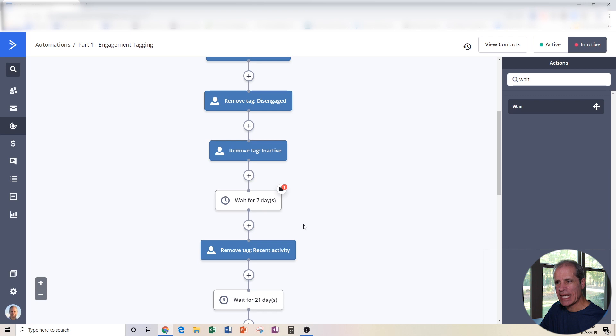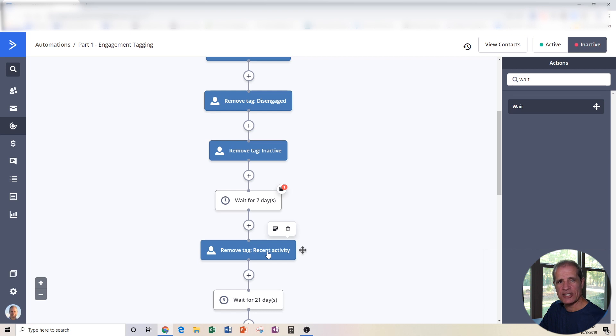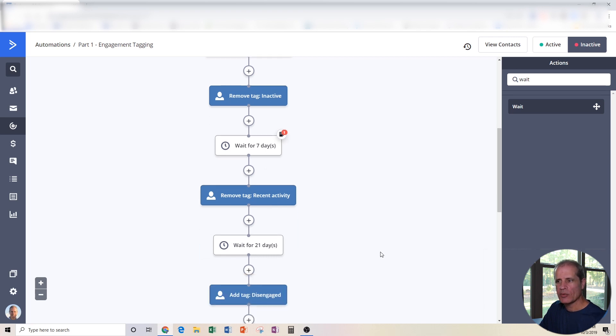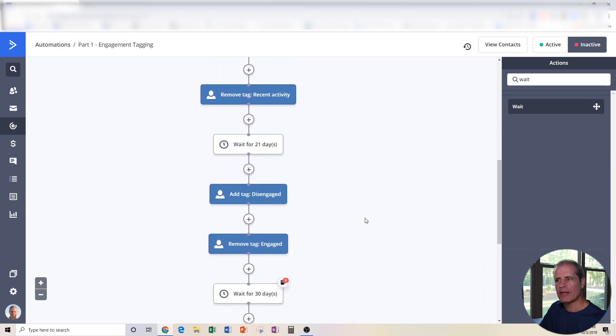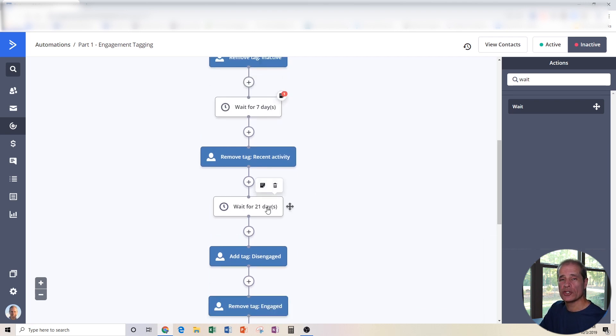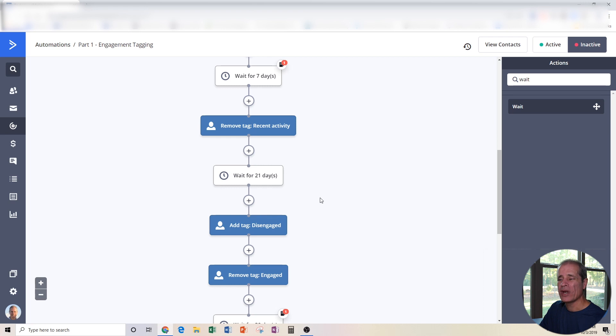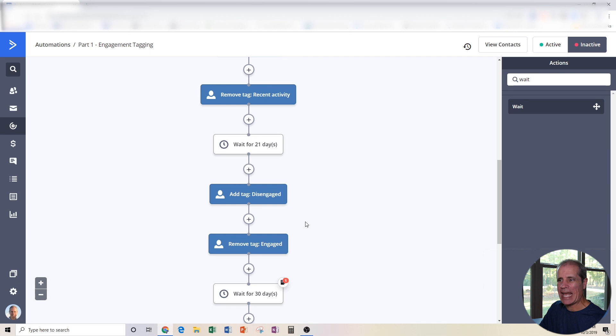We're going to put them in a wait stage for seven days. Now, that means that if they've been in there for seven days and they still have not again engaged with our stuff, we're going to remove the tag recent activity because they haven't engaged in at least a week. Then we're going to put them in another wait state. We're going to wait for 21 more days. If they're still in this automation after seven days, then another 21 days. And remember, this is incremental. So this is like 28 days, four weeks. We now don't want to call them engaged anymore. We're actually going to add the tag disengaged and remove the tag engaged.